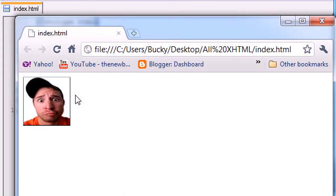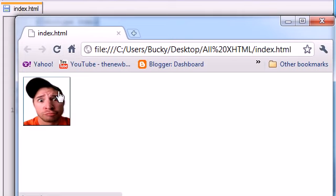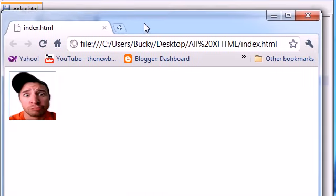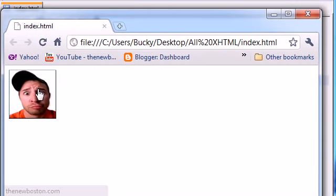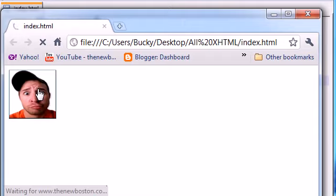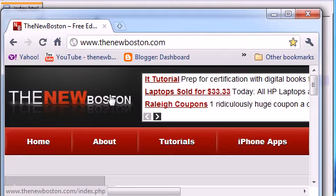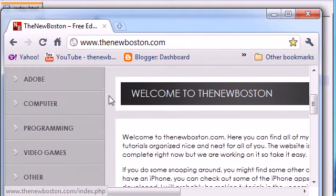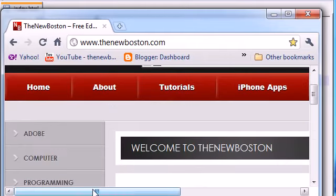Now you can see when we hover over our image it turns into a little pointer finger which means we're hovering over a link. Let me center this. Click that and check it out.